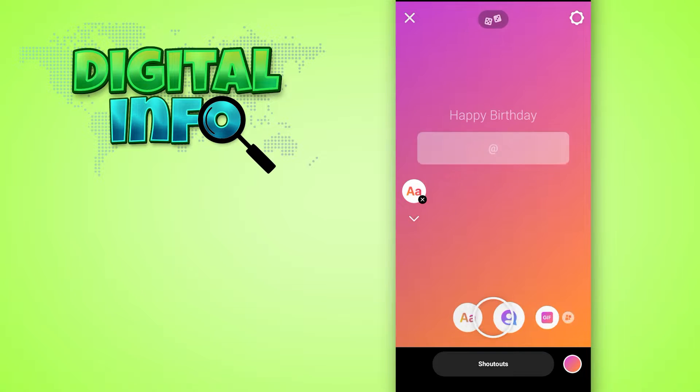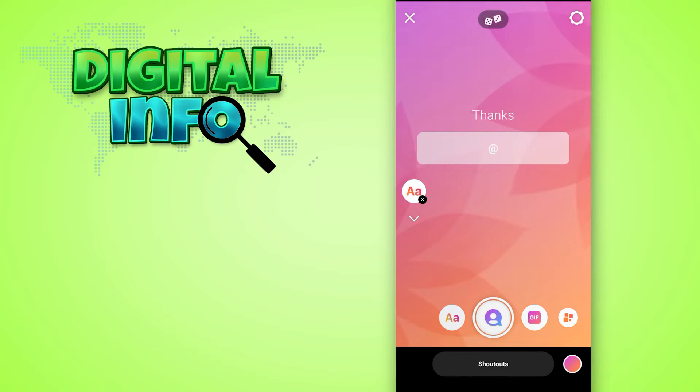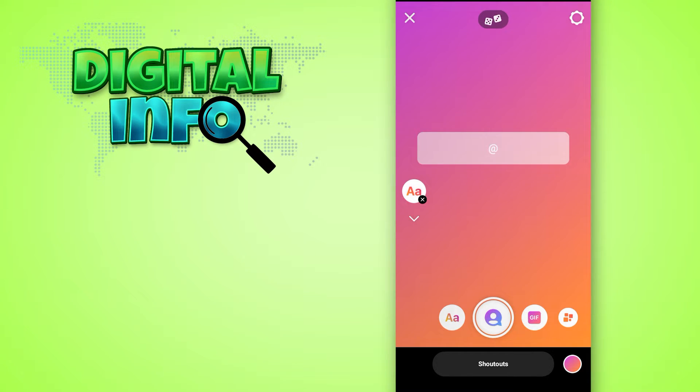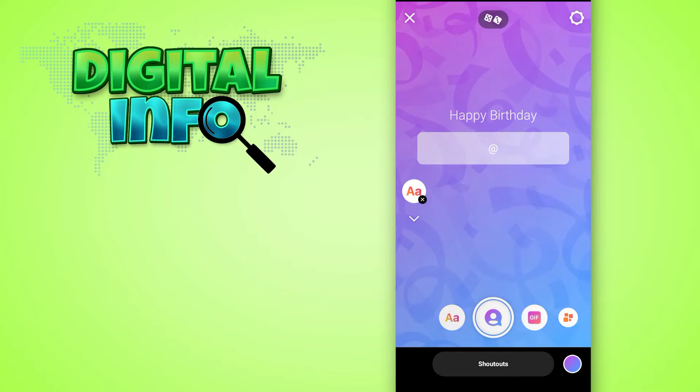This is the shoutout option. Here you can simply change the background and you can also change the color of your background. And then if you want to give a shoutout...